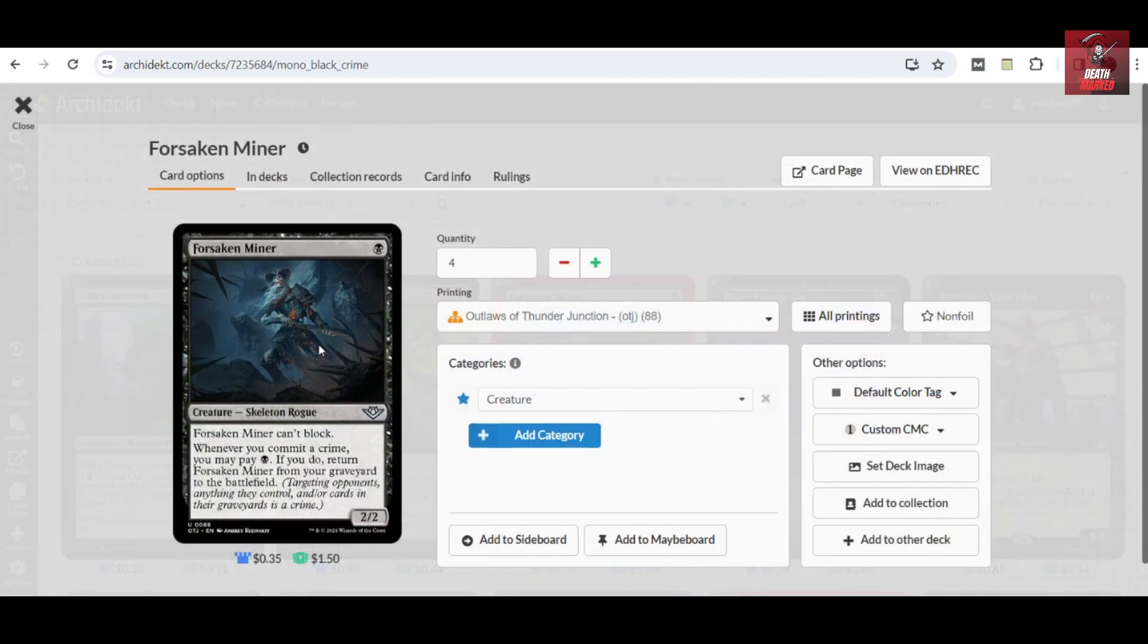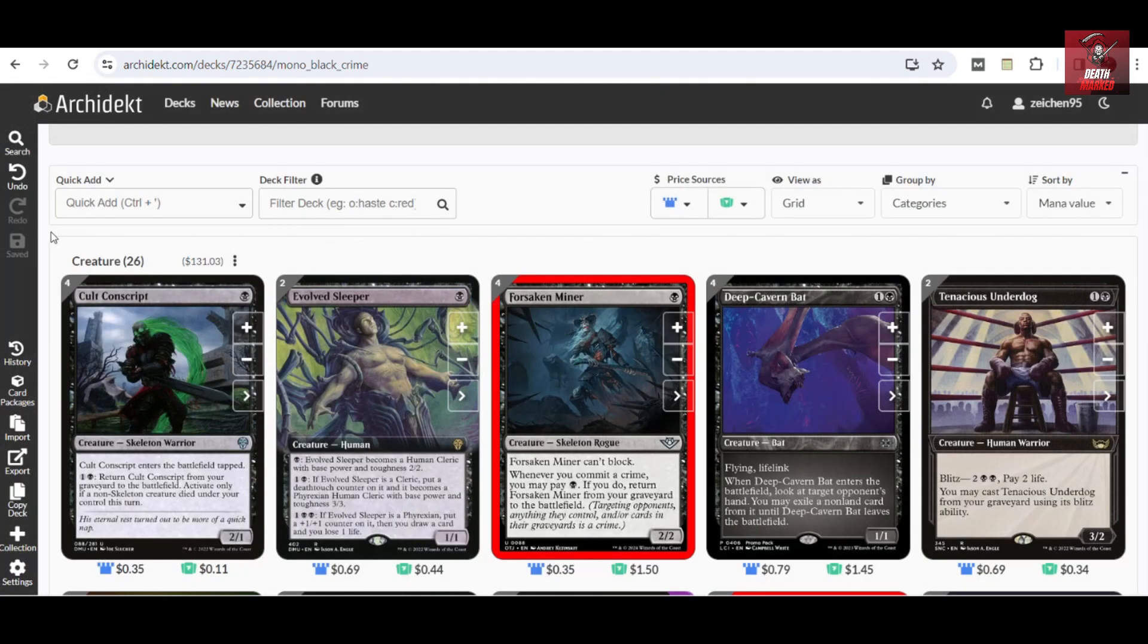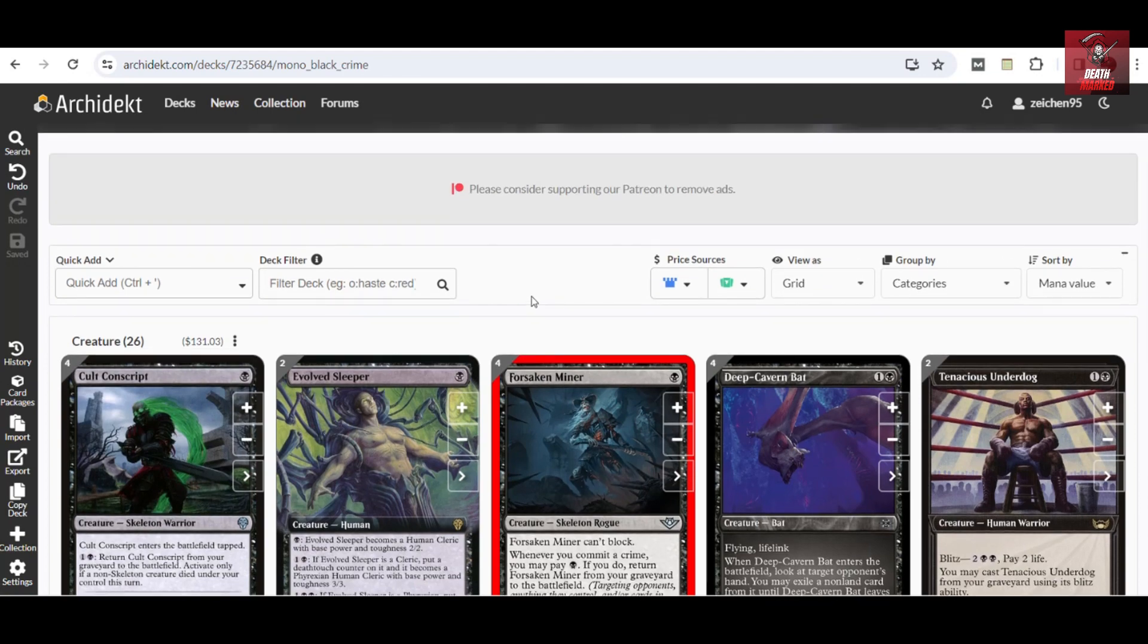Like this one, for example, we have Forsaken Miner, the new one-drop I've included in the deck. Whenever you commit a crime, you may pay one. If you do, return it back to the battlefield. This is very good card advantage and board advantage, giving you back a constant attacker and creature on your board.